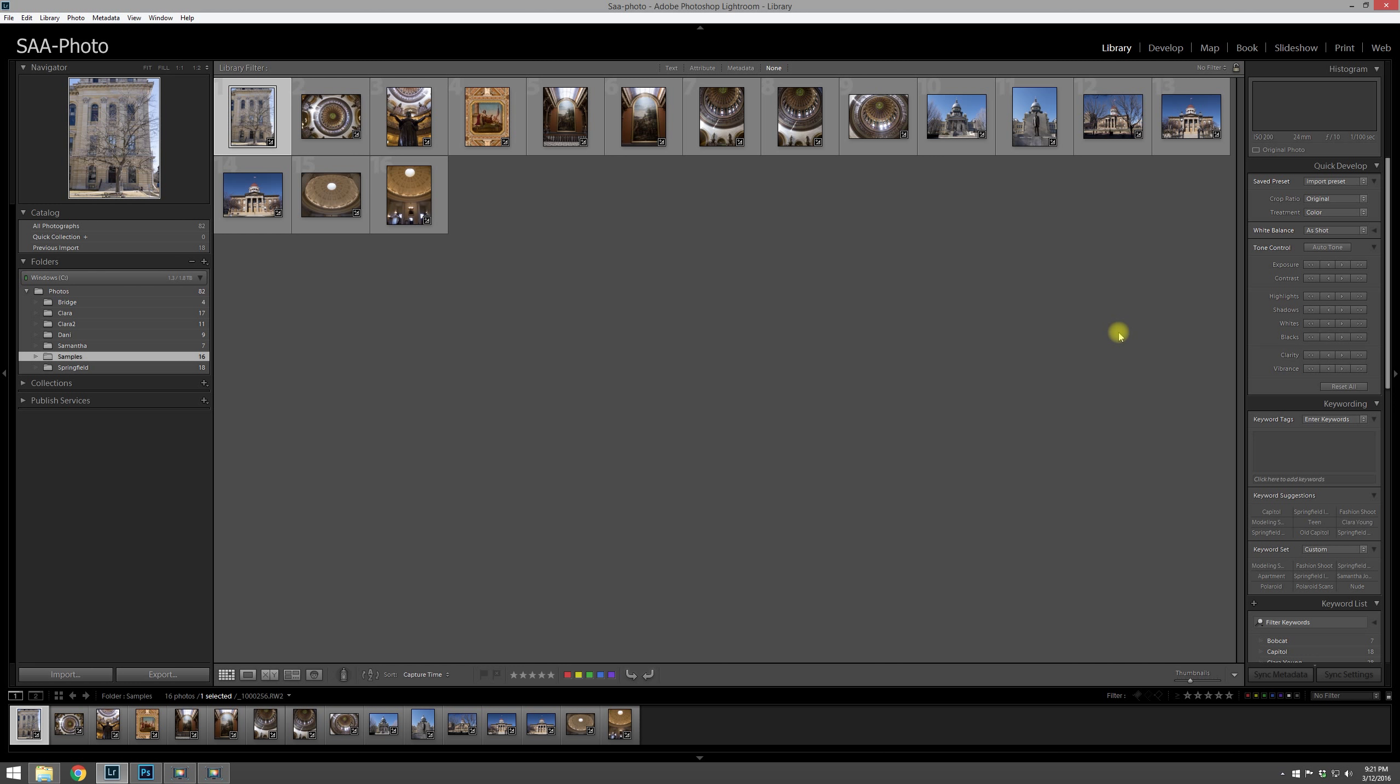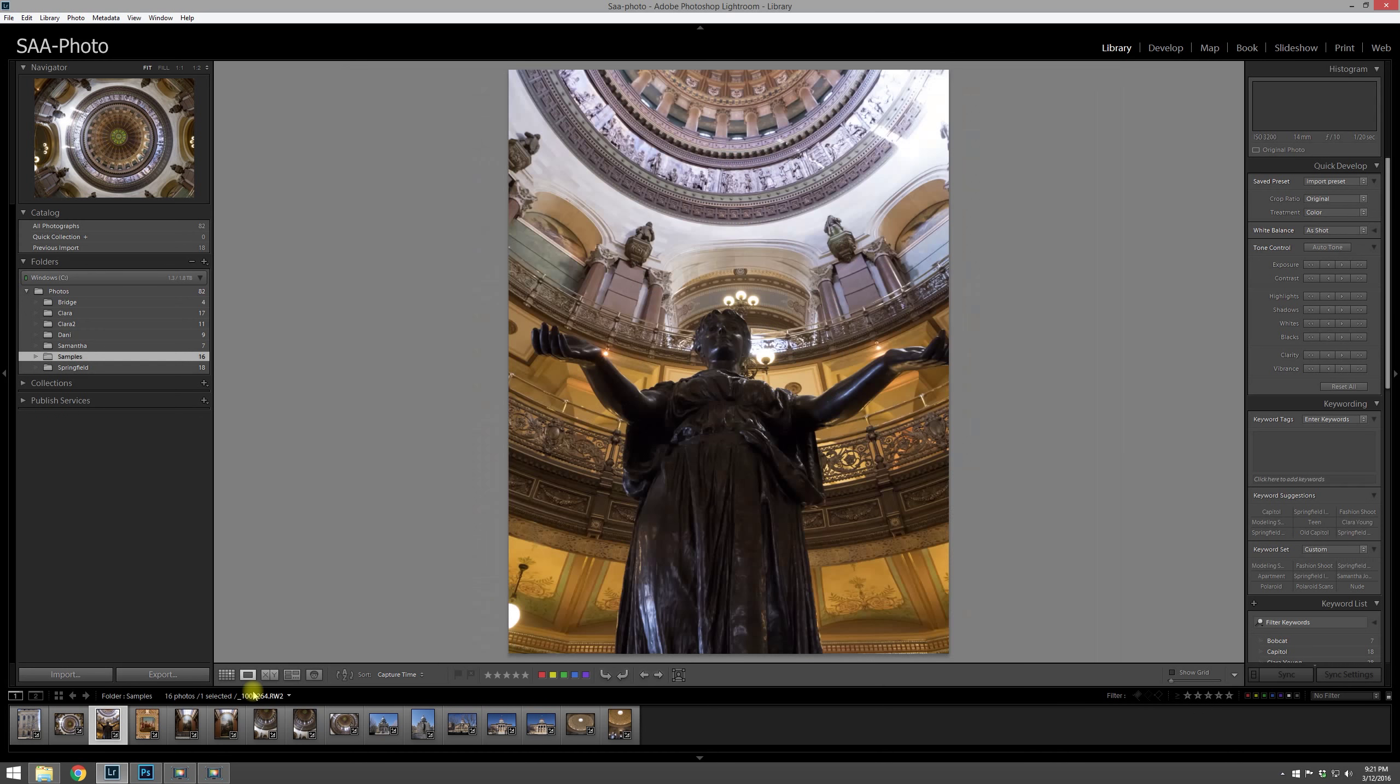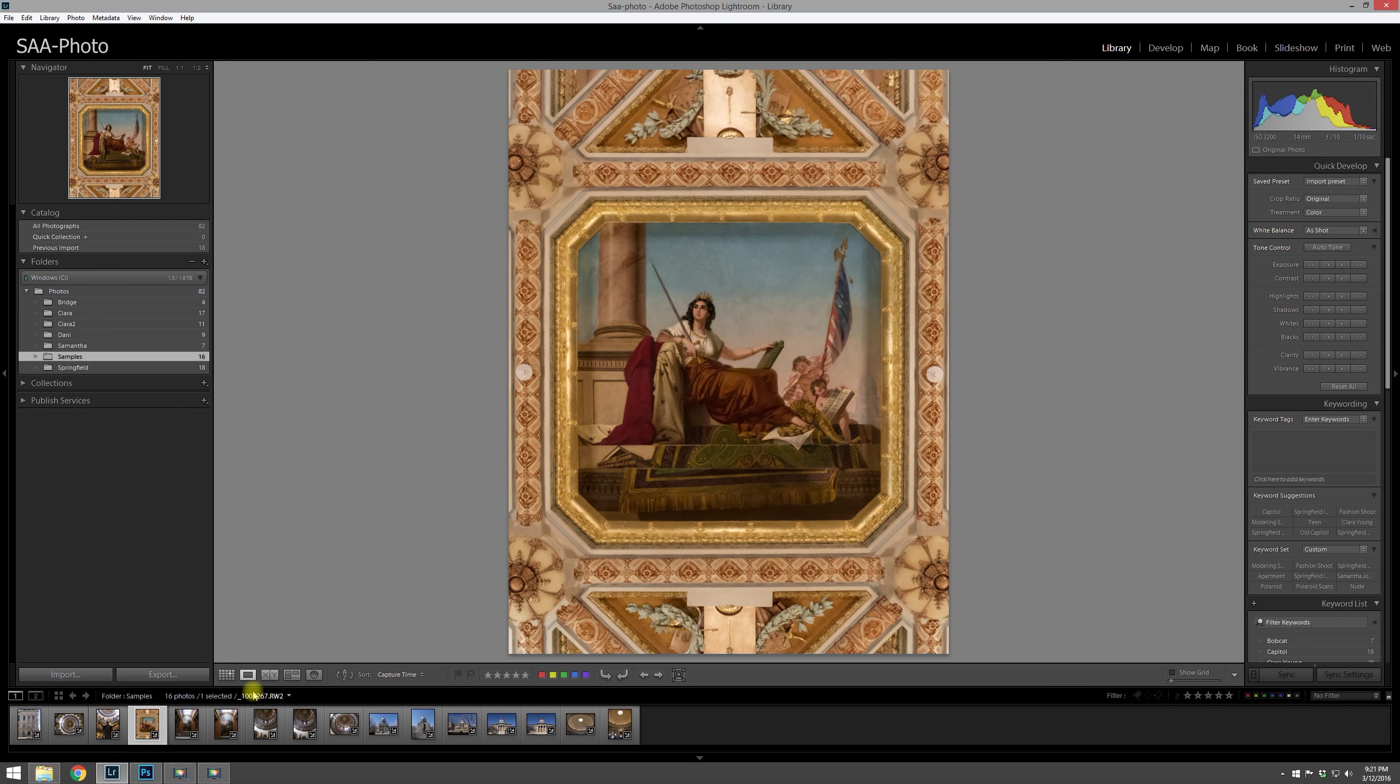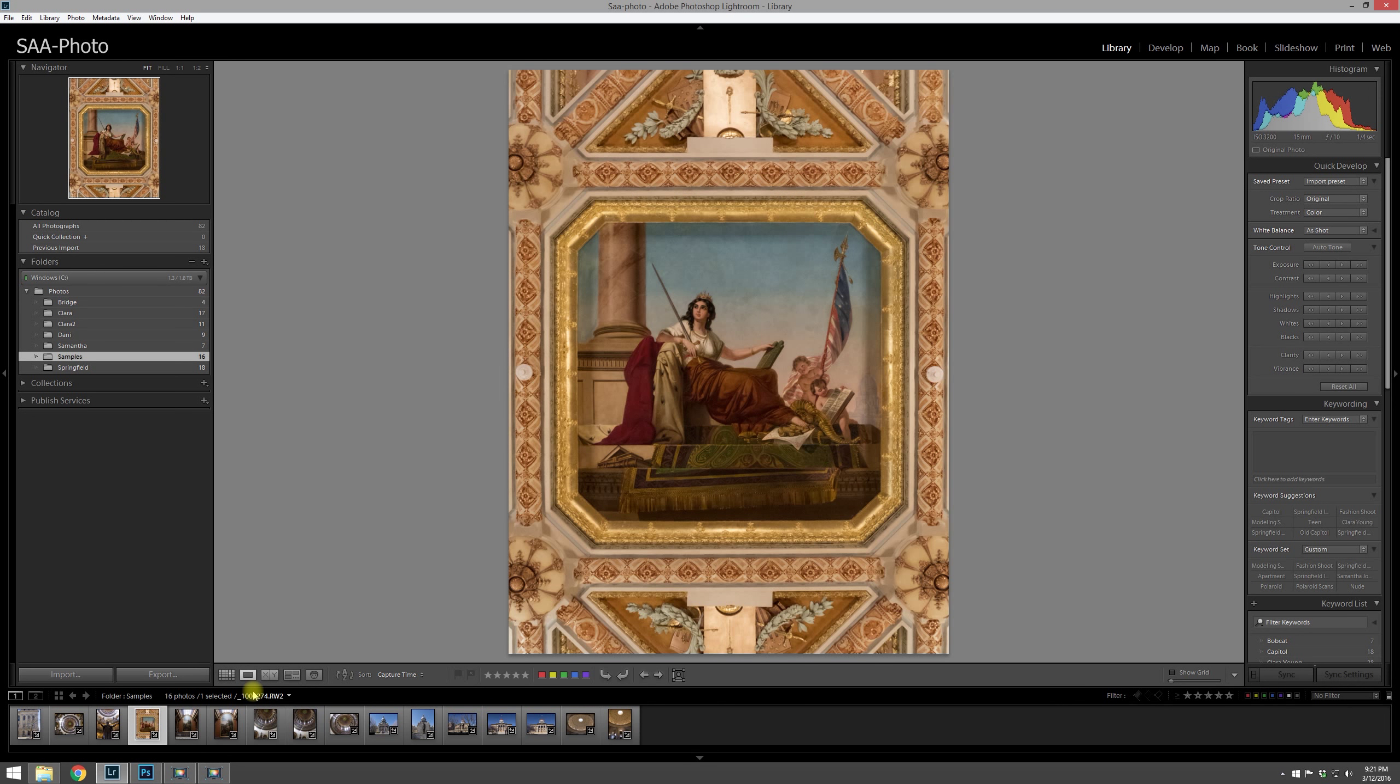But if you are ready to start looking at individual photos, then right down here you can go into loupe view and that'll just make the image full screen for you. One of the nice things that you can do at this point is you can use the arrow keys to kind of thumb through all the photos that you have.